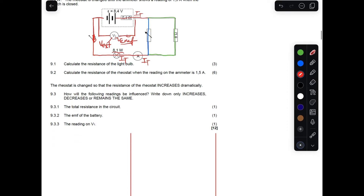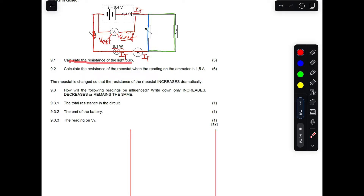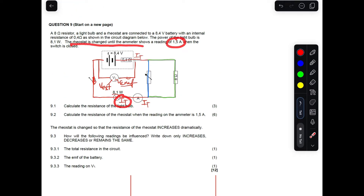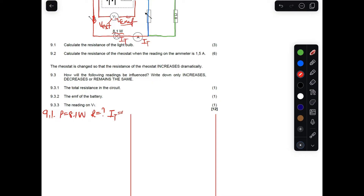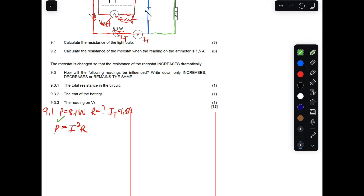Question 9.1 asks us to calculate the resistance of the light bulb. In the light bulb, we are given the power of 8.1 watts. The rheostat is adjusted until the ammeter reads 1.5 amperes, which is also the current through the light bulb. To calculate resistance we use the power formula: P = I²R, since we have current and need resistance.